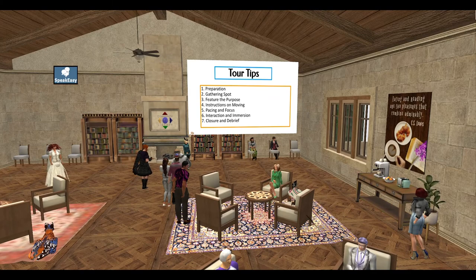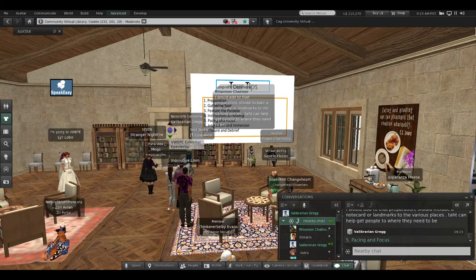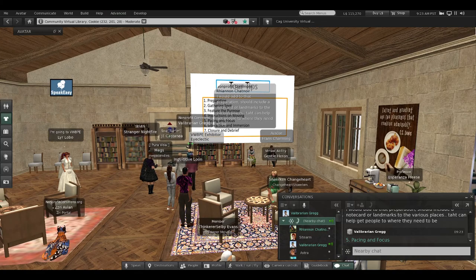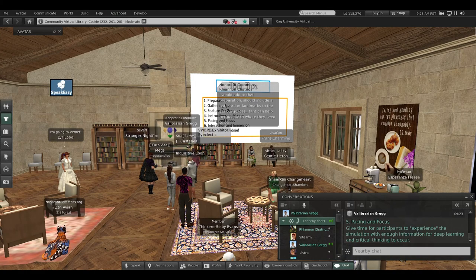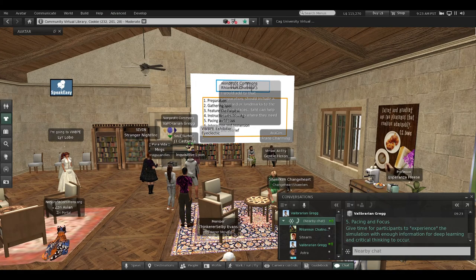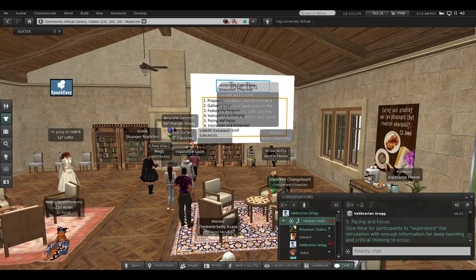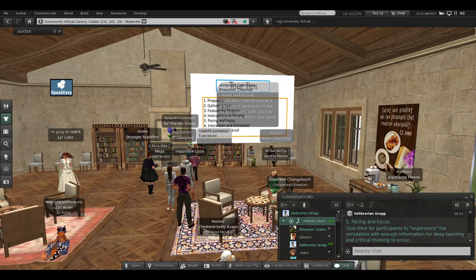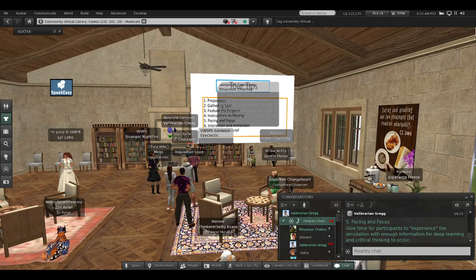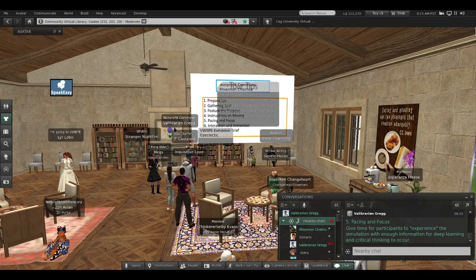Tip number five: pacing and focus. Give time for the participants to experience the simulation with enough information for deep learning and critical thinking to occur.